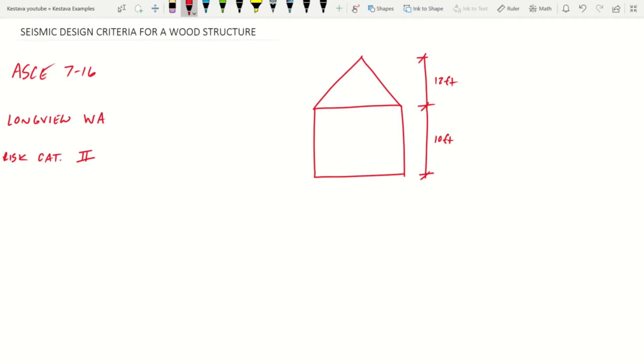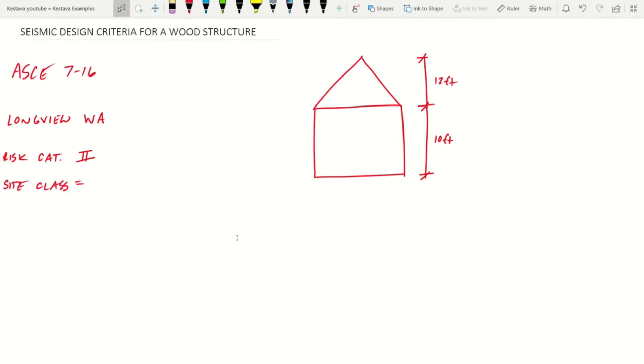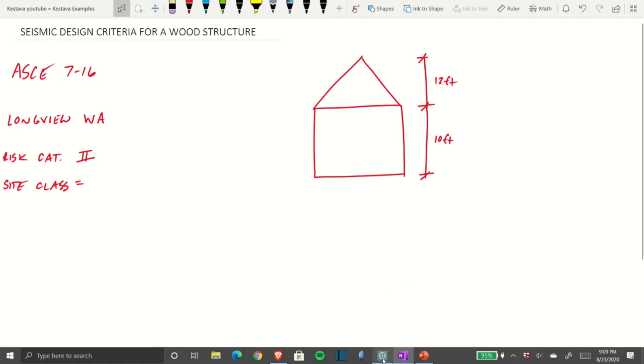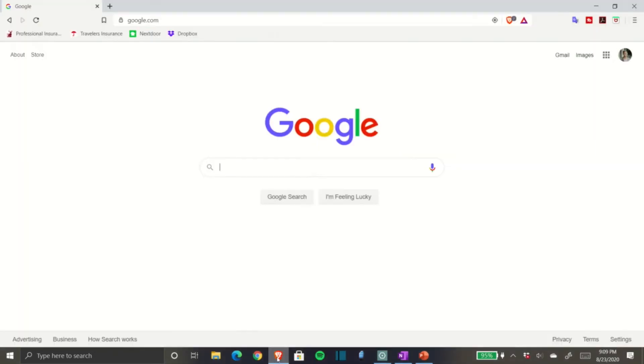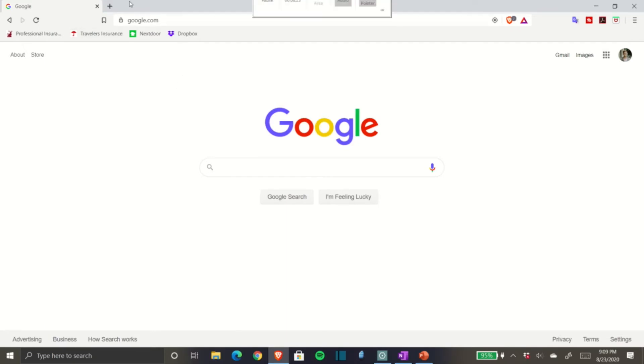Next we need our site class. Our site class is not actually found in the code. We're going to go to an external source commonly used by engineers. A little shameless plug—I use Brave browser, super awesome. I'd highly suggest downloading it instead of the other ones.